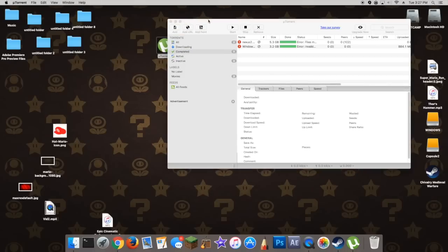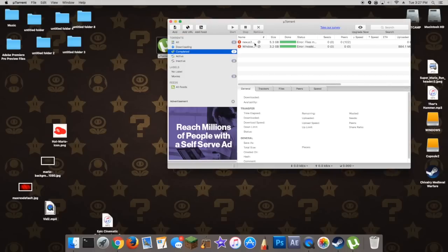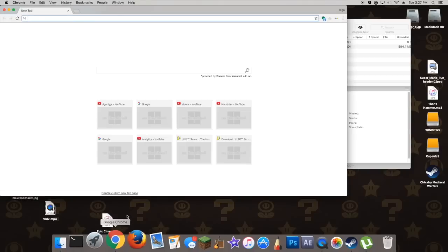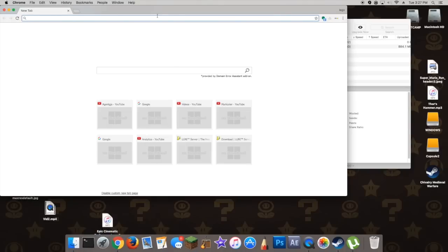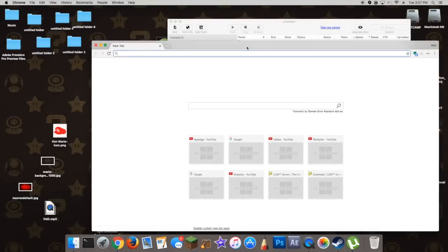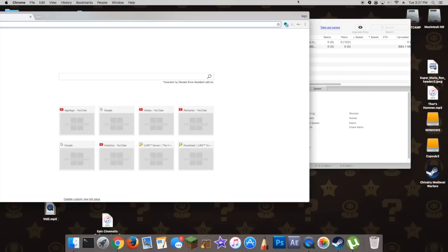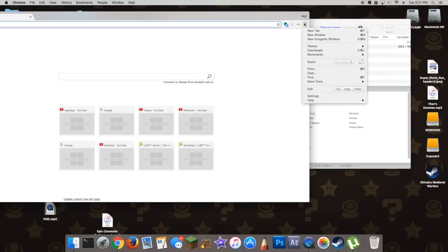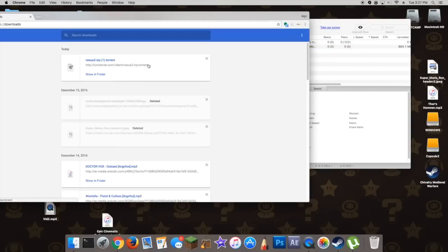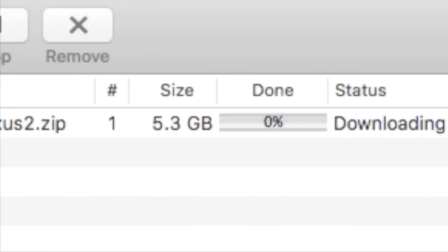Alright, so when it opens, all you're going to do is find where you downloaded your Luna Server file to. It's most likely going to be in your computer's downloads — wherever you downloaded the Nexus 2 file to — and you're going to simply drag it into uTorrent. Now here's the download.